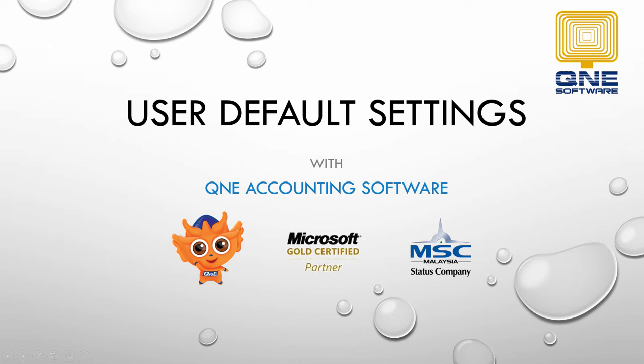Welcome to Q&E Software, a GST compliant accounting software for your company. In this video, I will be introducing our new feature that is User Default Settings.